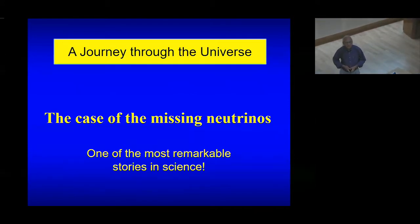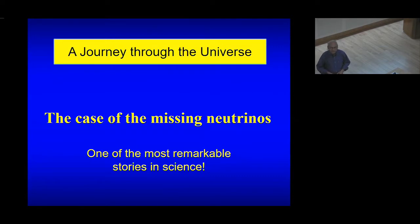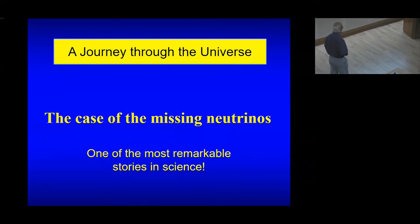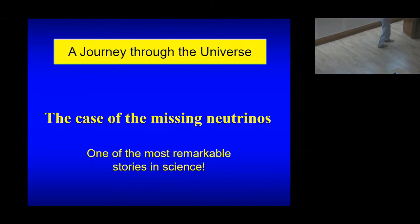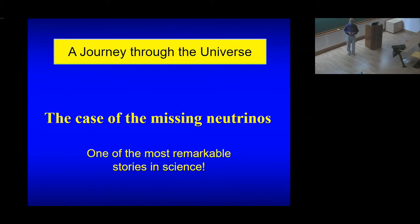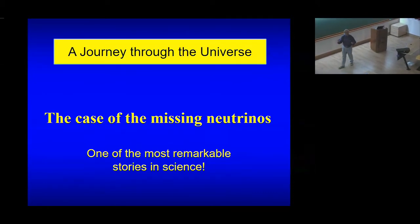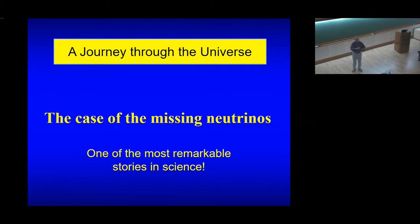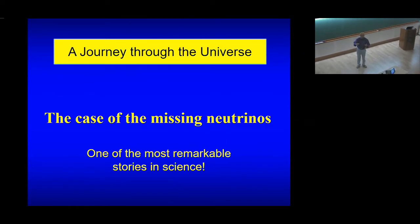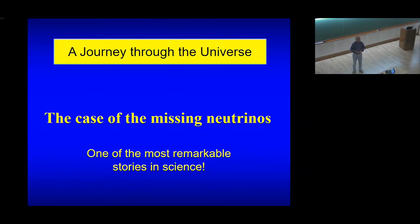In the last lecture, I told you about the remarkable conjecture by Eddington on August 24, 1920, about the transmutation of elements in the center of the sun and the stars, and how in 1938, Hans Bethe worked out the complete theory of the transmutation of hydrogen to helium. He calculated the luminosity of the sun, and that agreed spectacularly well with the observed luminosity of the sun.